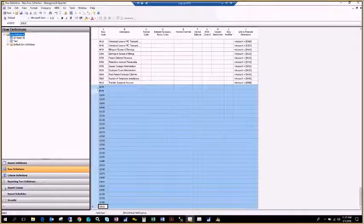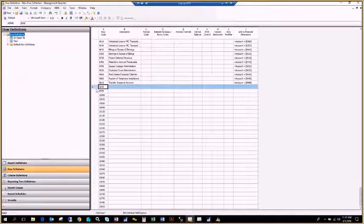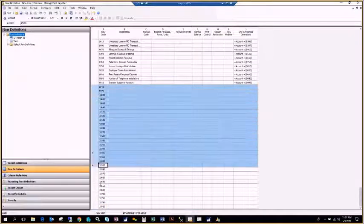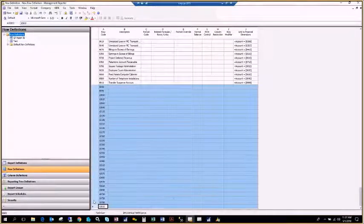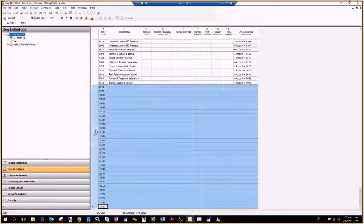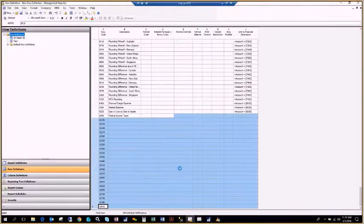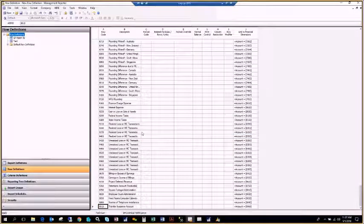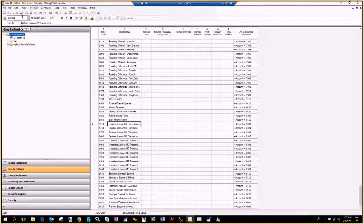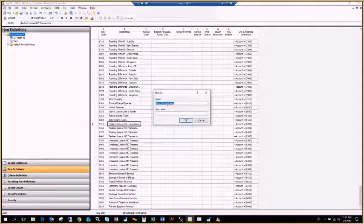To delete those extra rows, I'll highlight the whole left side — left-click and drag down or use the shift key — right-click, and delete those rows. Then I'll hit Save and call it the Webinar Trial Balance.